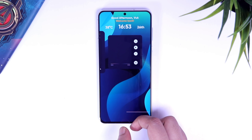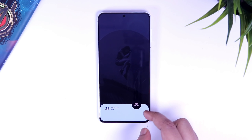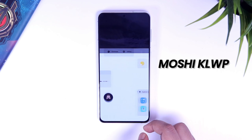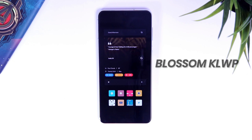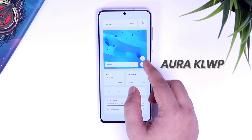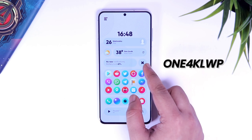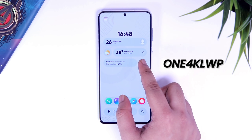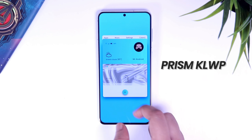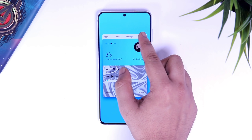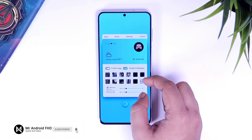So that's pretty much it. This is how you can customize your home screen with the help of the KLWP application. Some of my favorite presets are Moshi for KLWP, Blossom KLWP, and I also like Aura and the One for KLWP. These are my favorite presets that you can find easily on the Play Store. With that said, if you still face any issue, let me know in the comment section and I will surely help you out. If you guys like this video, be sure to hit that like button and subscribe to this channel if you haven't already. I am Mr. Android and I will see you guys in the next one.